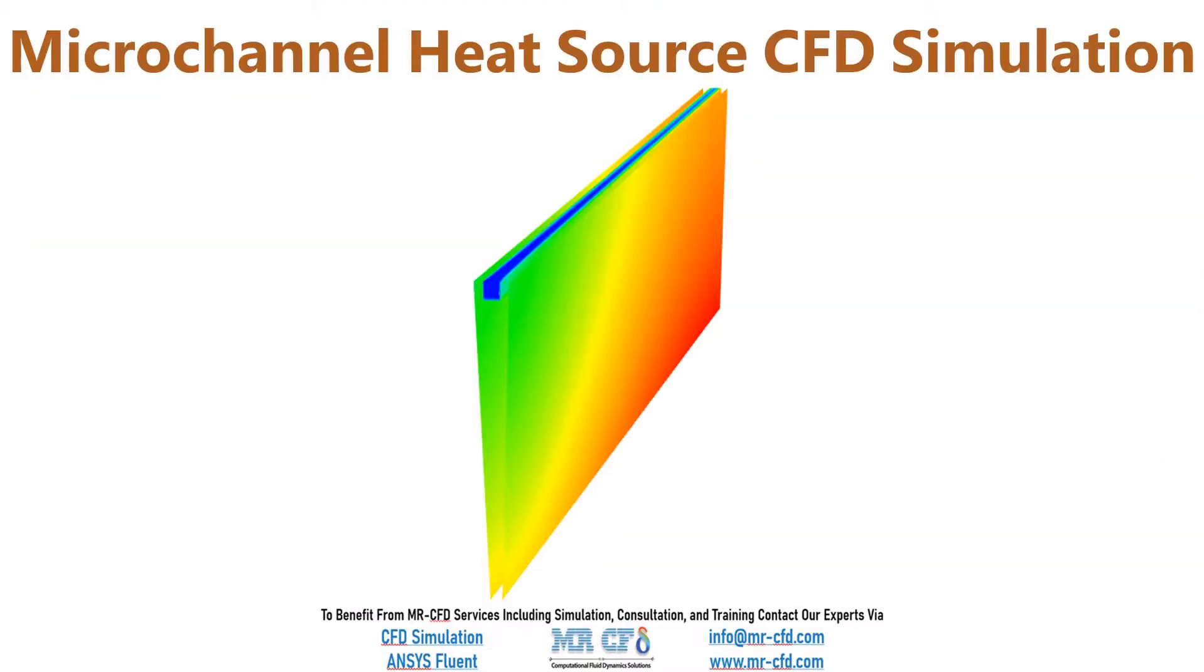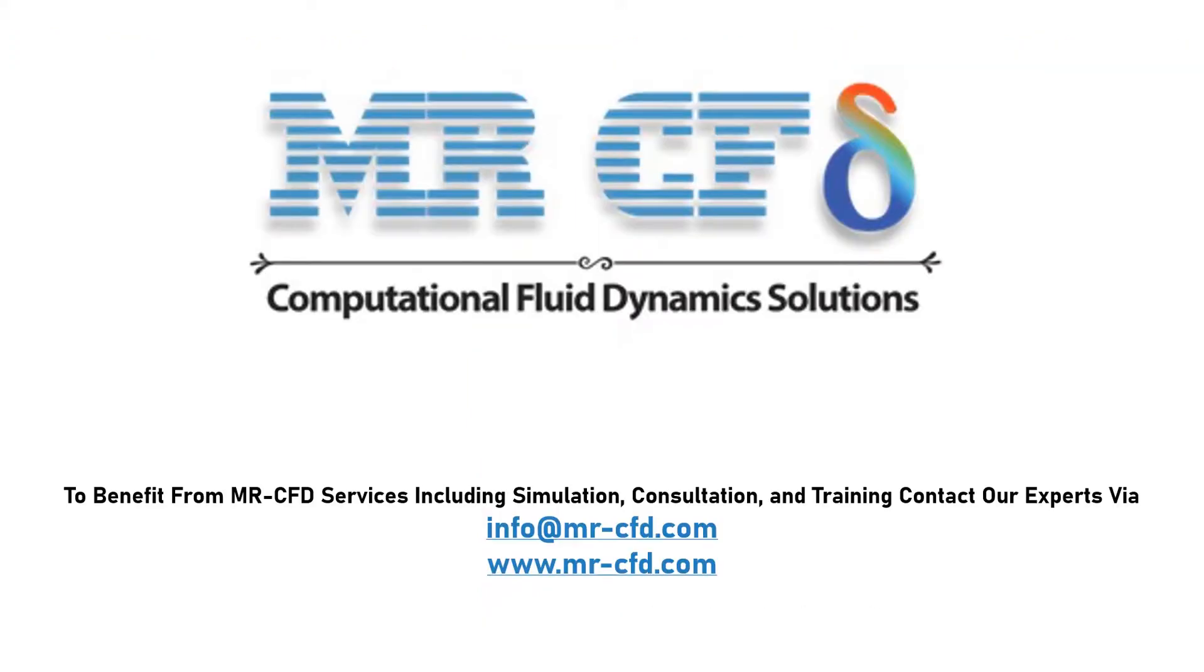Obtain the mesh file and also the full training movie by purchasing this product. To benefit from MrCFD services including simulation, consultation and training, contact our experts via info at MrCFD.com.